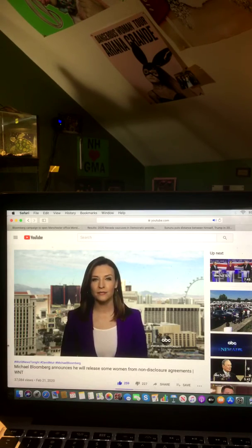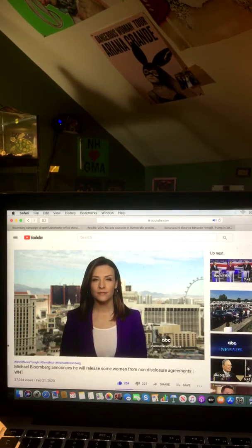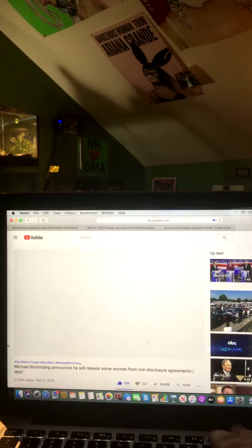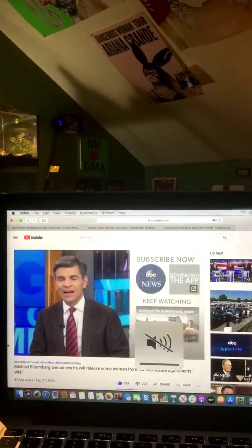All right, Mary Bruce in Nevada for us all week. Mary, thank you. Okay, and there you go on that video and that report.